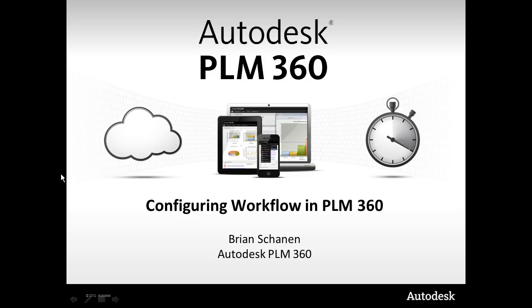Hello and welcome to another video tutorial on Autodesk PLM 360. My name is Brian Shannon and I'm with the PLM 360 team. Today we're going to cover configuring workflow in PLM 360.